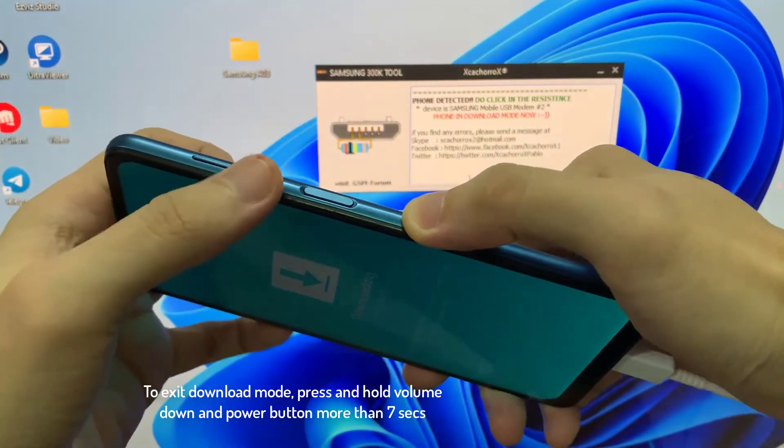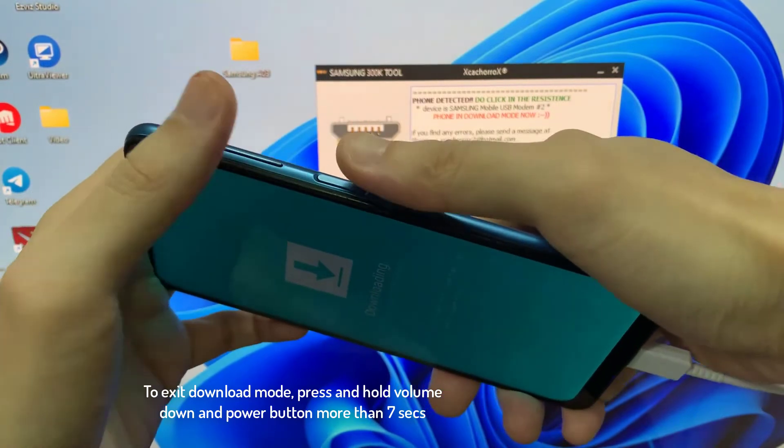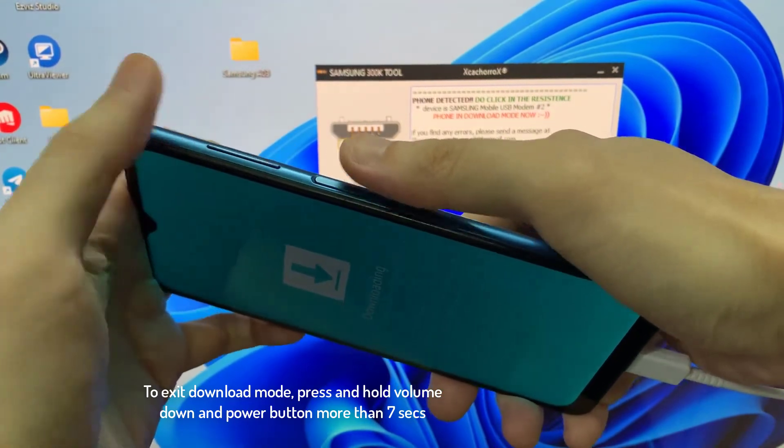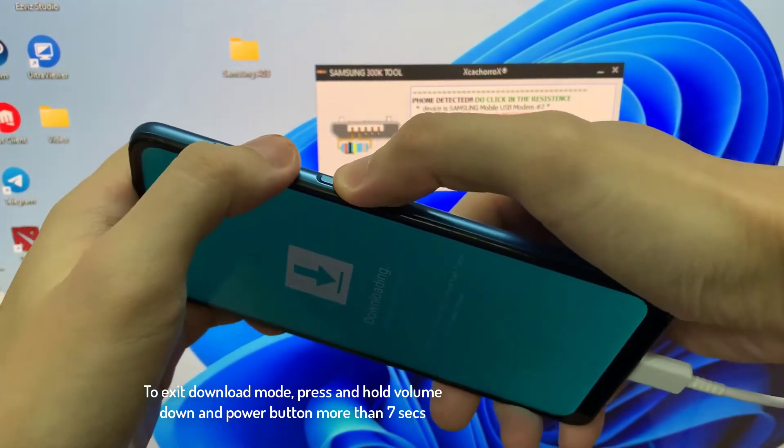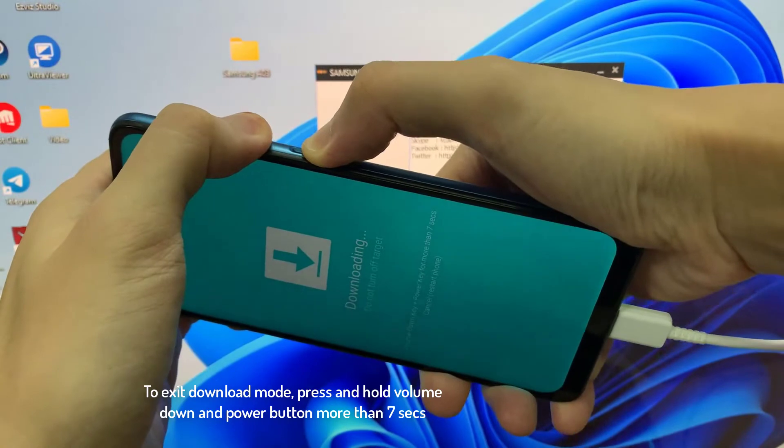To exit download mode, press and hold volume down and power button for more than seven seconds.